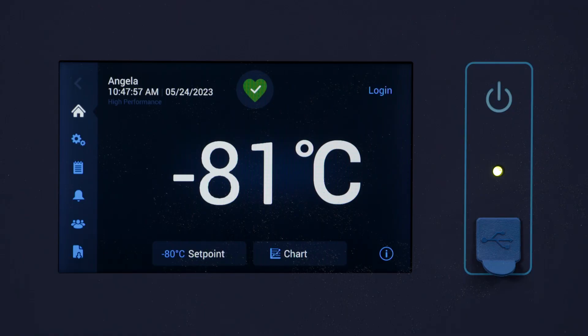Today, my desired temperature is minus 80 degrees Celsius. I'm going to follow a recommendation from the USP that my samples can be stored within a range of plus or minus 10 degrees Celsius. That means I need to store my samples between minus 70 and minus 90 degrees Celsius.